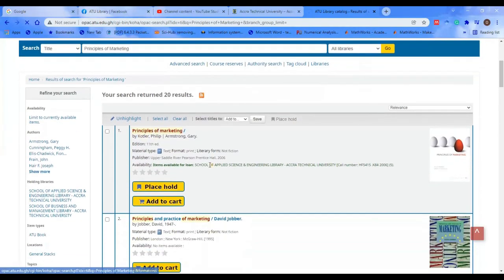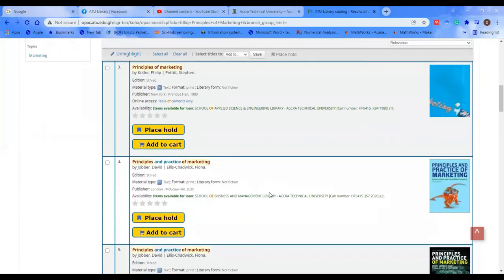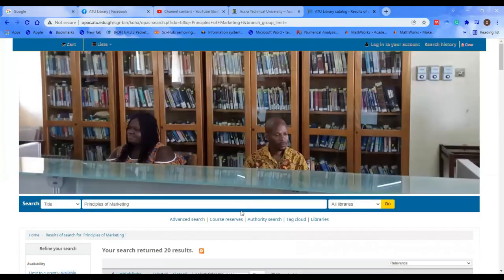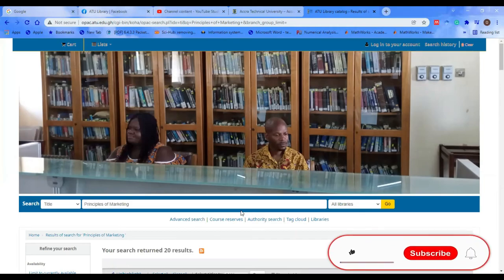We have 20 results for Principles of Marketing. As mentioned earlier, these results give you a bunch of information — you can note the call number and the authors, and give that information to any of the library assistants to grab you that particular book from the shelf so that you can read it. Basically, this is the basic search on our ATU OPAC. In our next session of the ATU library tutorial series, we will take you through how to do an advanced search. Thank you, and subscribe to our YouTube channel.